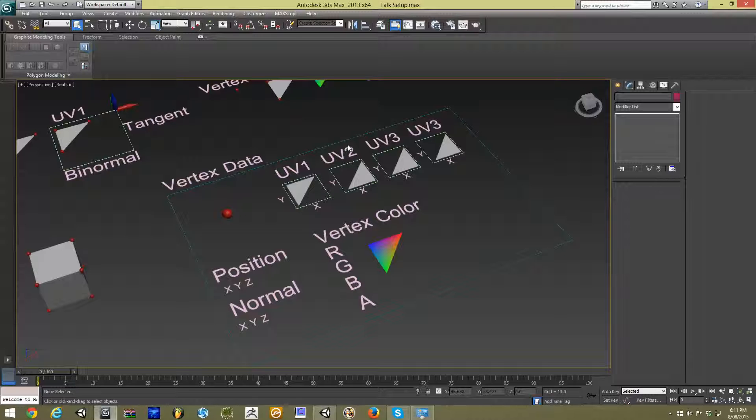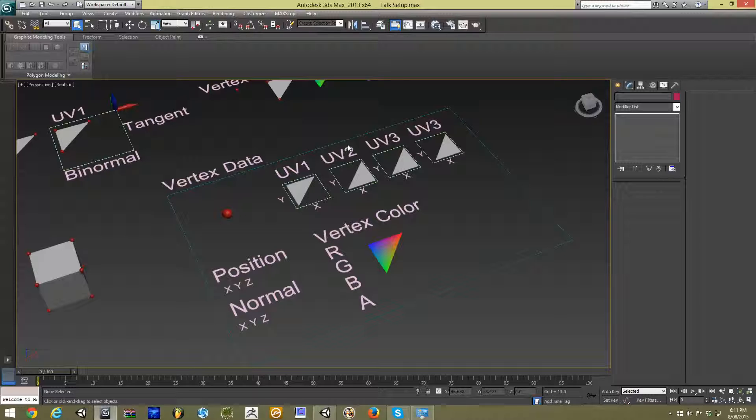In these particular tutorials, we're really going to be focusing on how we can piggyback our own information within that vertex data so that we can control our effects. So I'm going to very quickly go through the underlying pieces of information that your vertexes have within your model file.